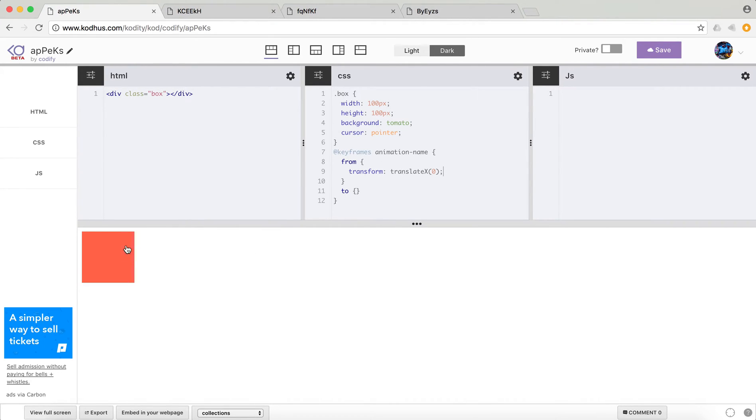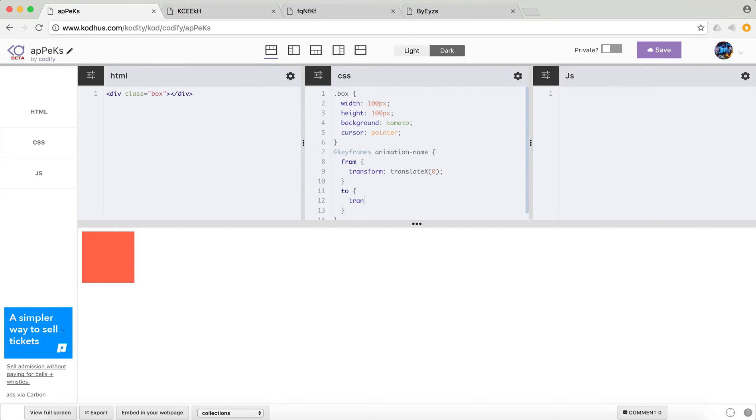So basically you want to tell your initial or your base properties that you want to animate. So in this case, I'm using transform to translate this object. So initially I wanted to just be where it is. So translate 0 and then to will be maybe transform translate x and then let's put maybe 400 pixels.